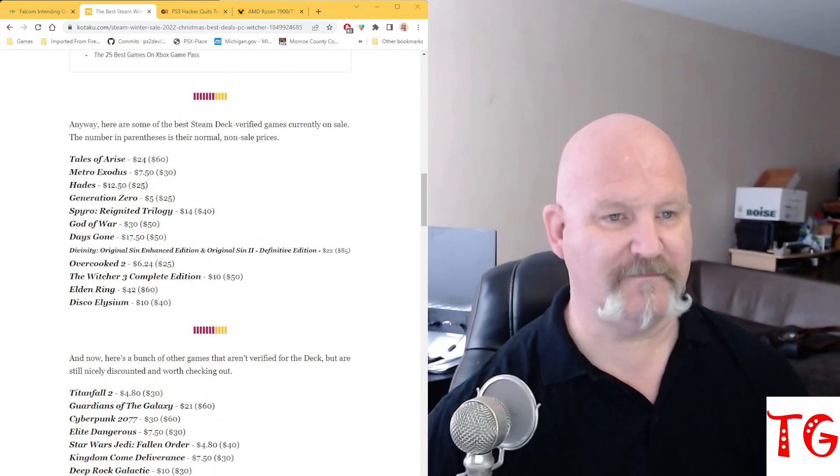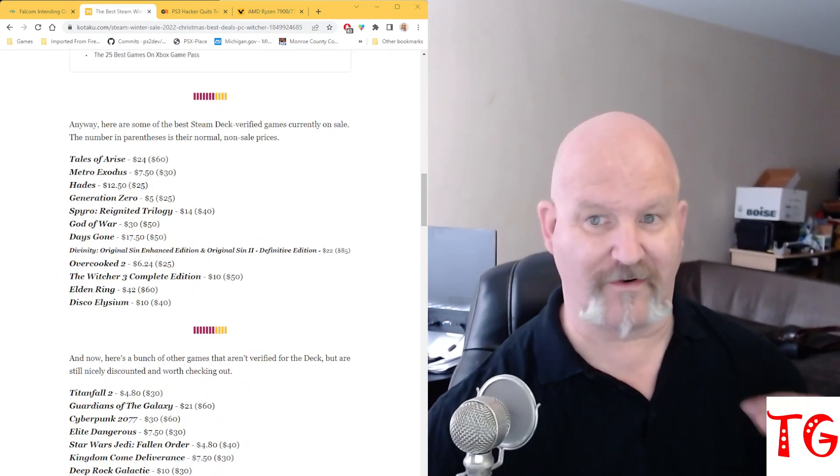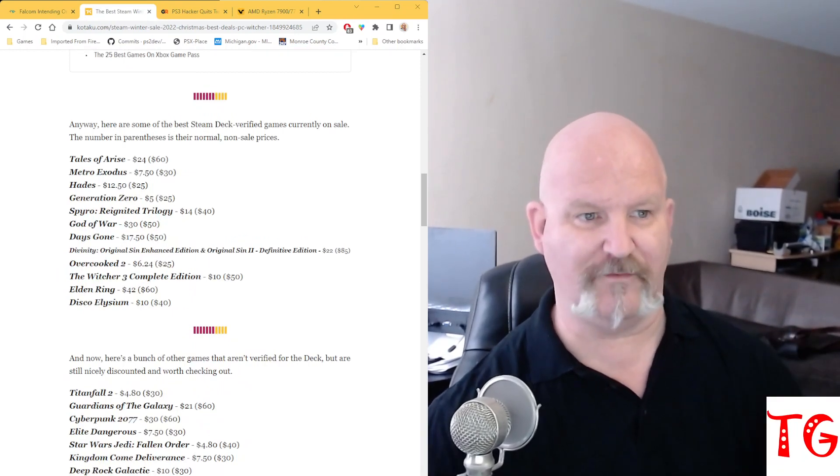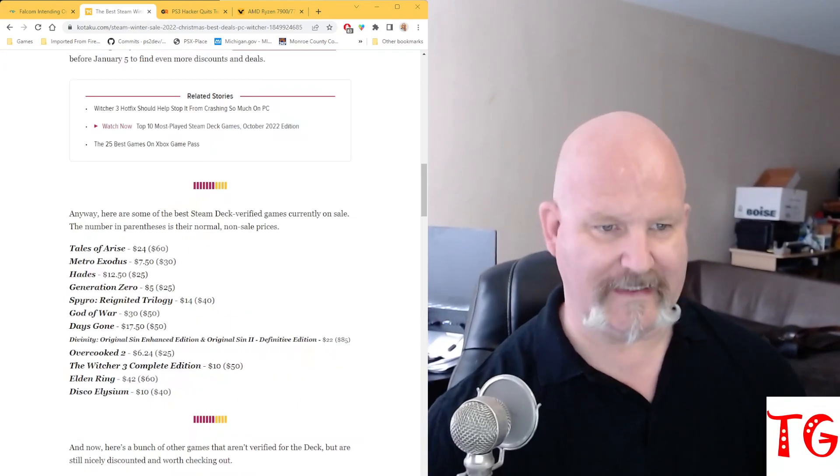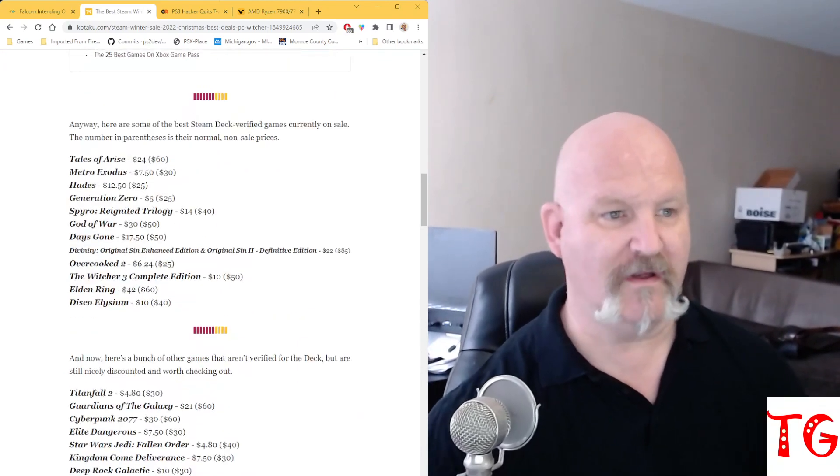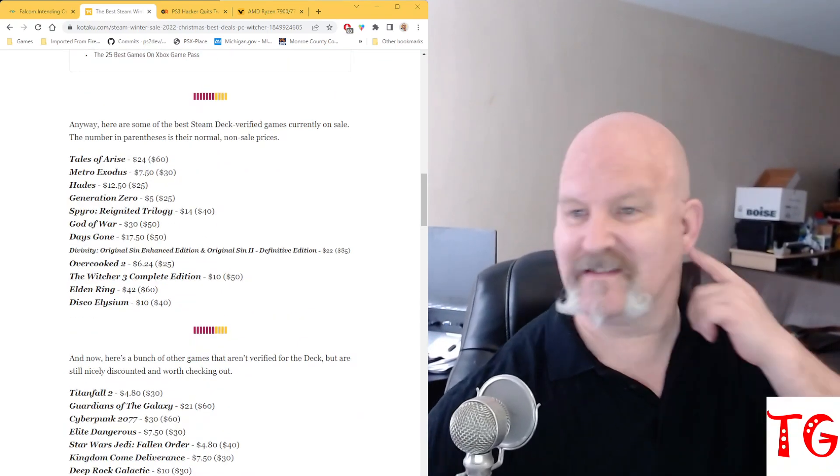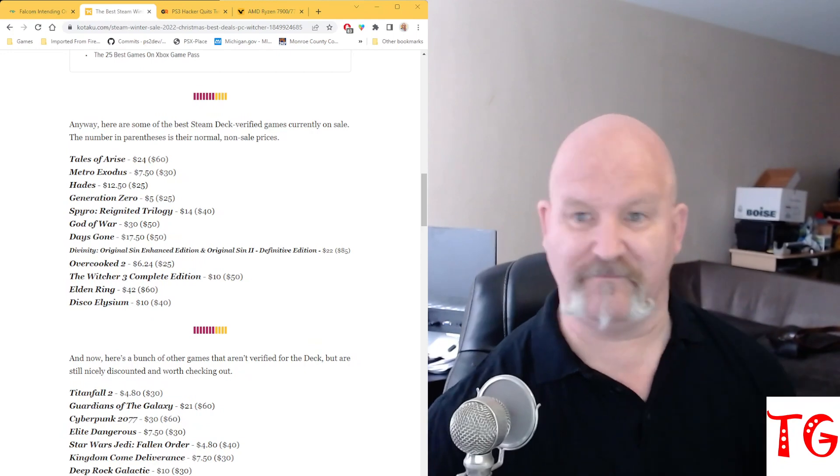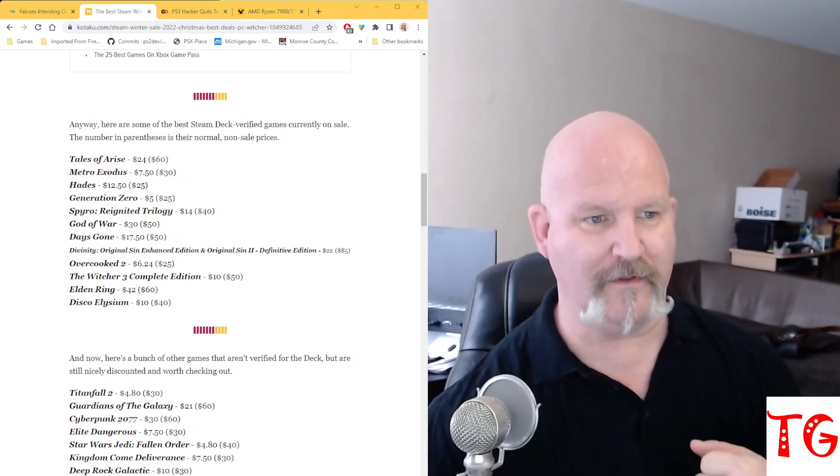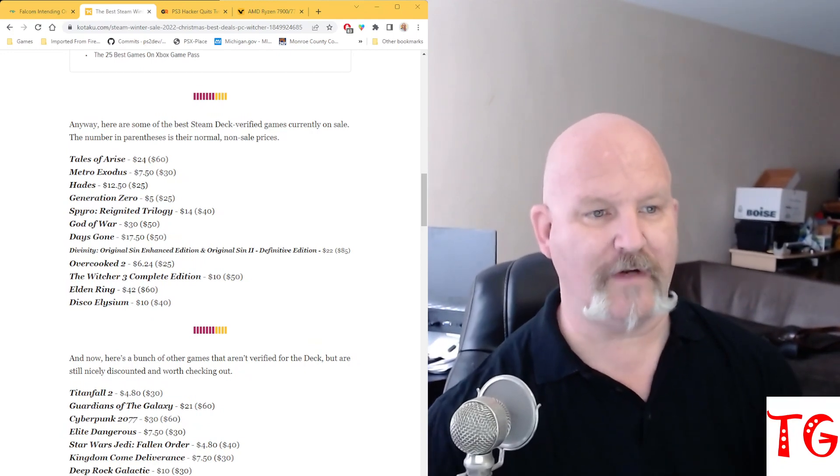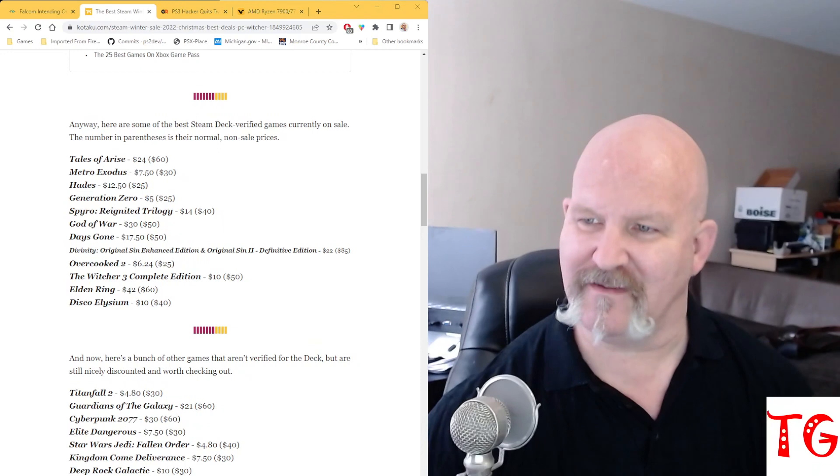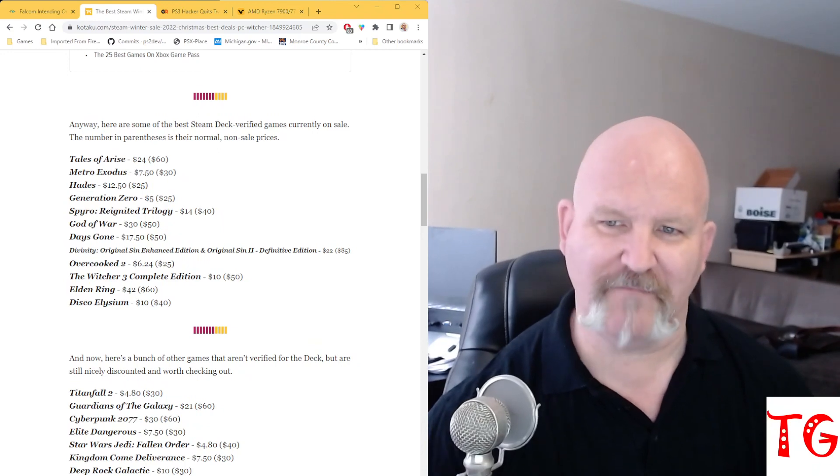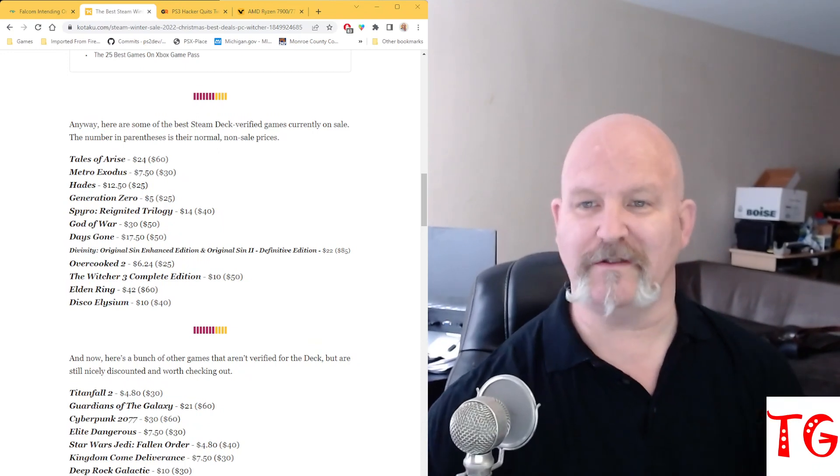Here are some of the best Steam Deck verified games on sale currently, right now, until January 5th. Tales of Arise, a $60 game, very good game, down to $24. Metro Exodus, just $7.50, normally it's $30.